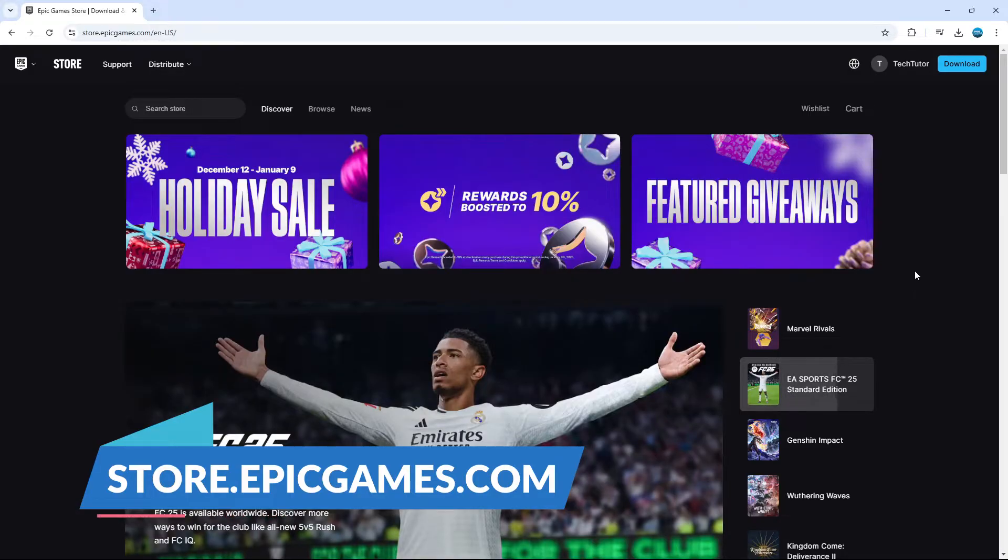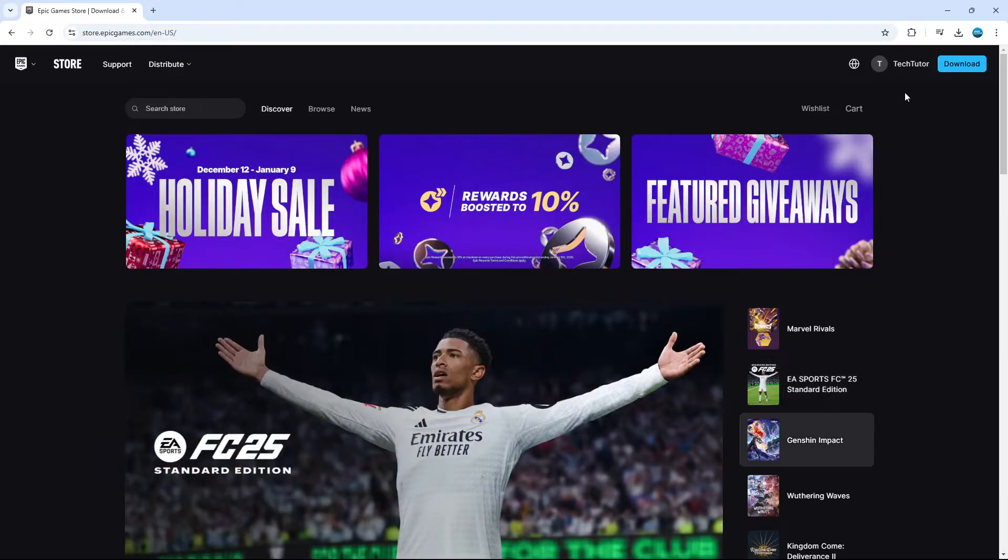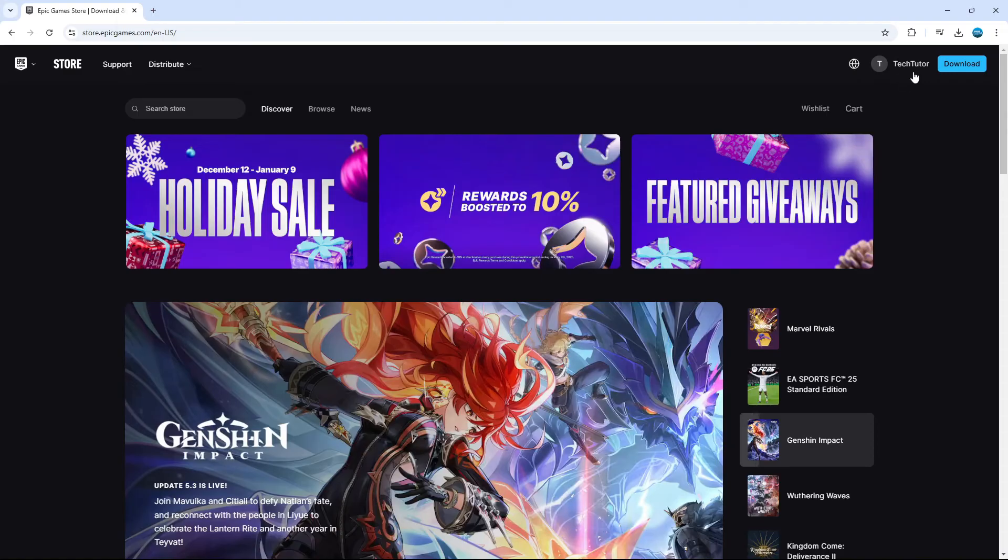Now from here, what you want to do if you've not already is come up to the top right hand corner and log into your account.